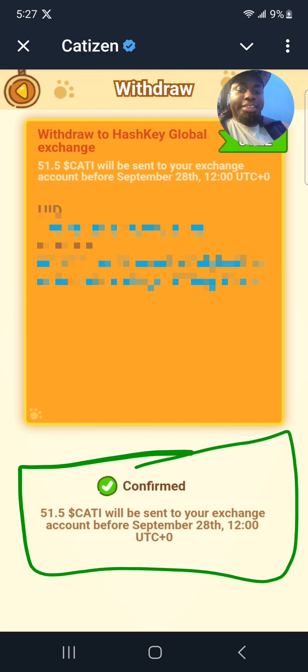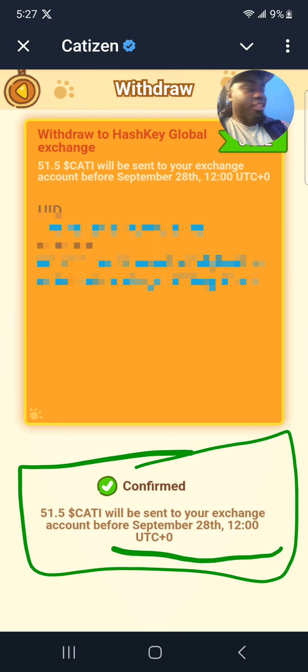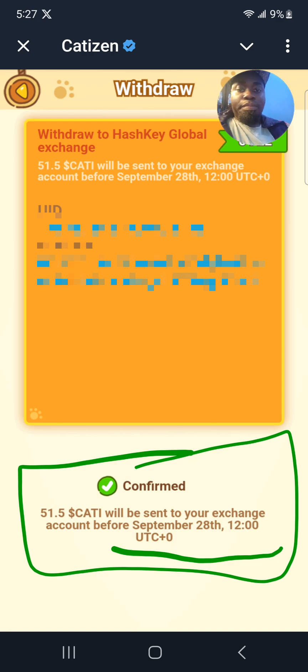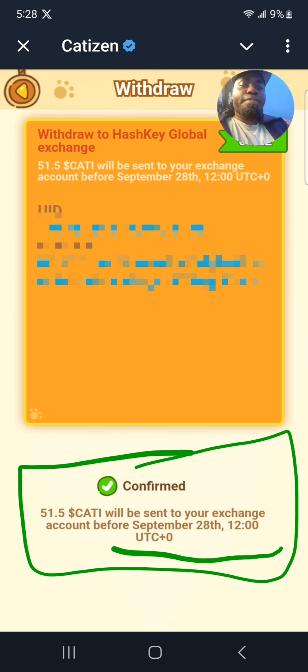Click on Confirm and they say confirmed — this amount will be sent to the HashKey Exchange on the 28th of this month, remaining four days from now. Peace, I'll be seeing you in the next videos, bye bye.